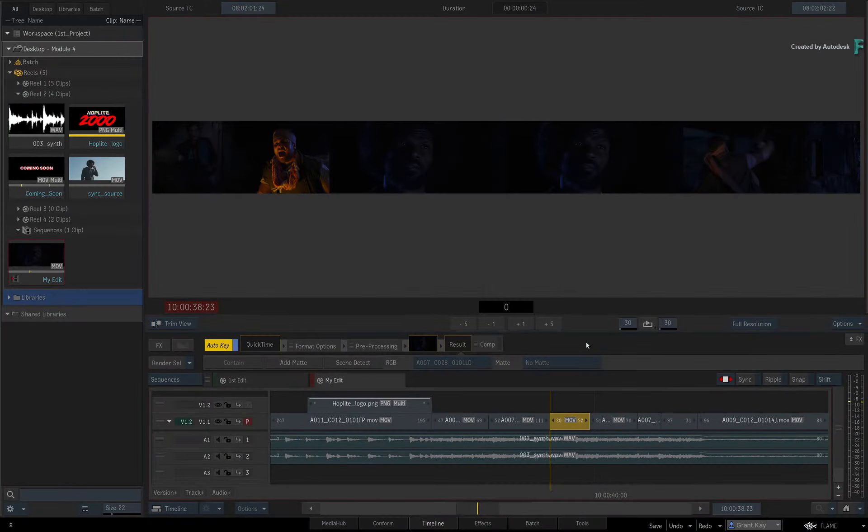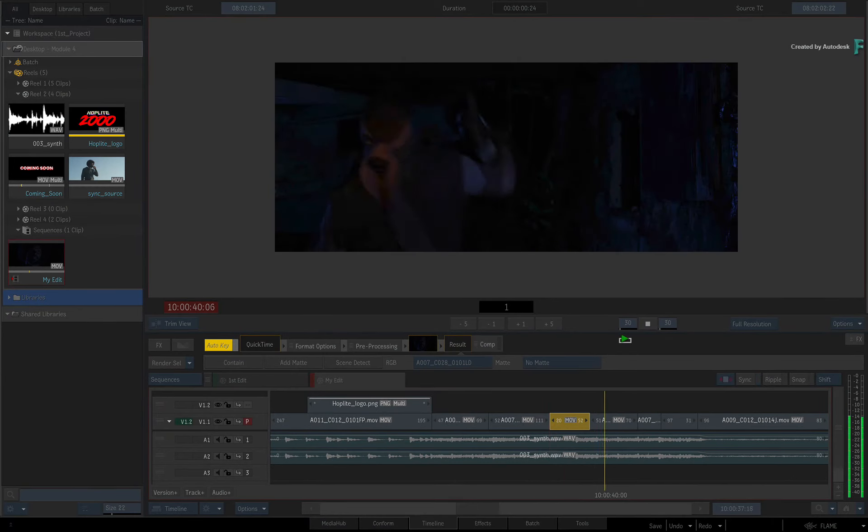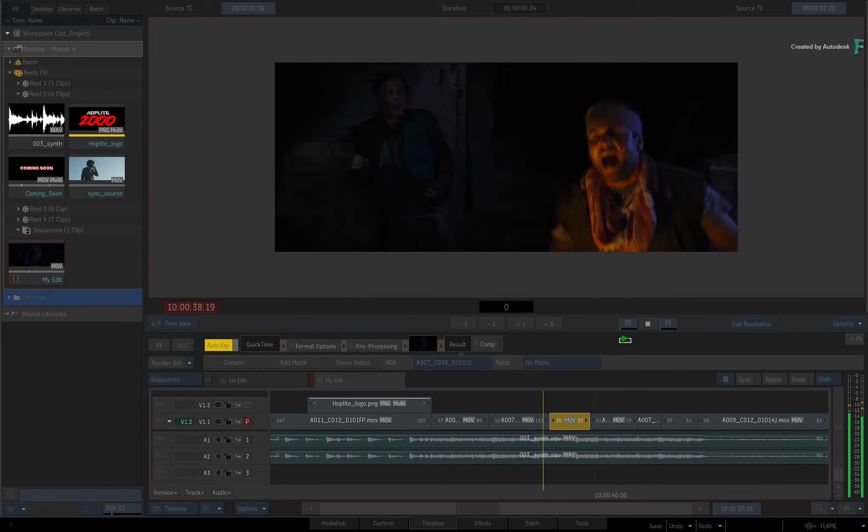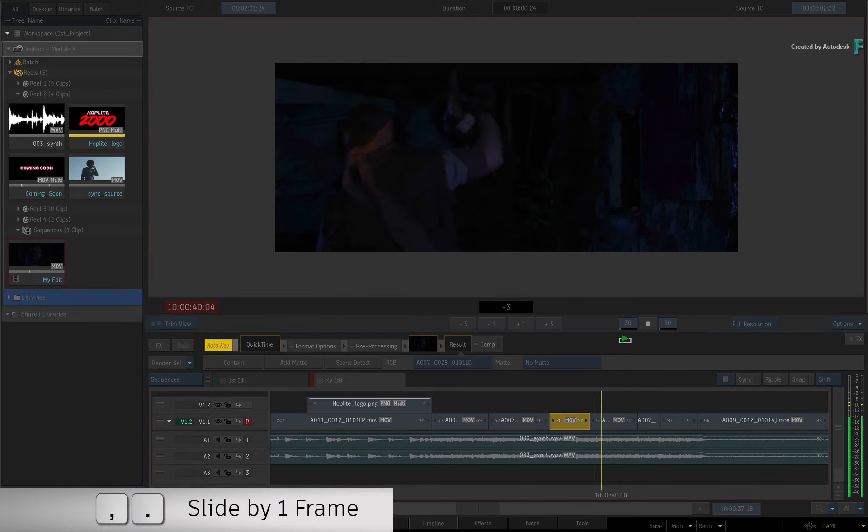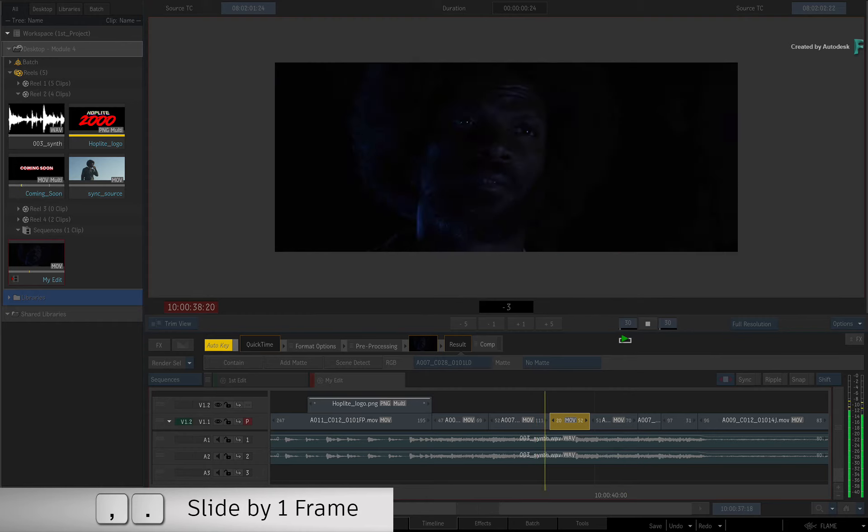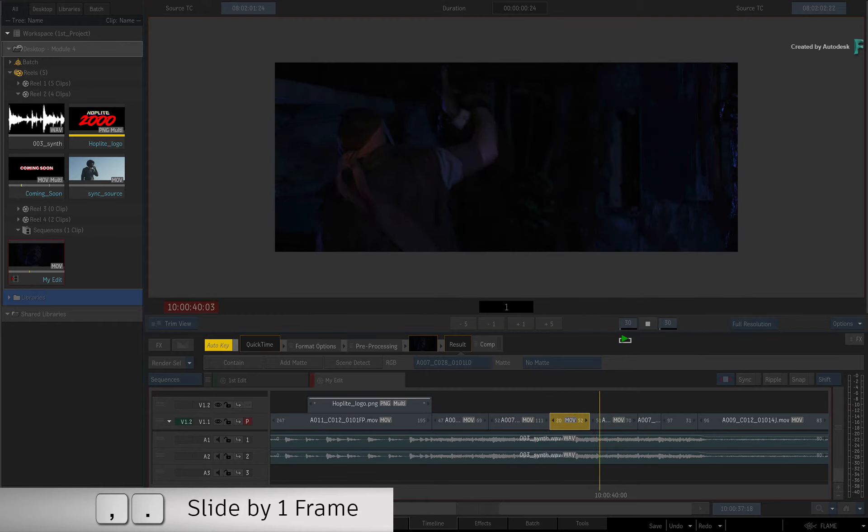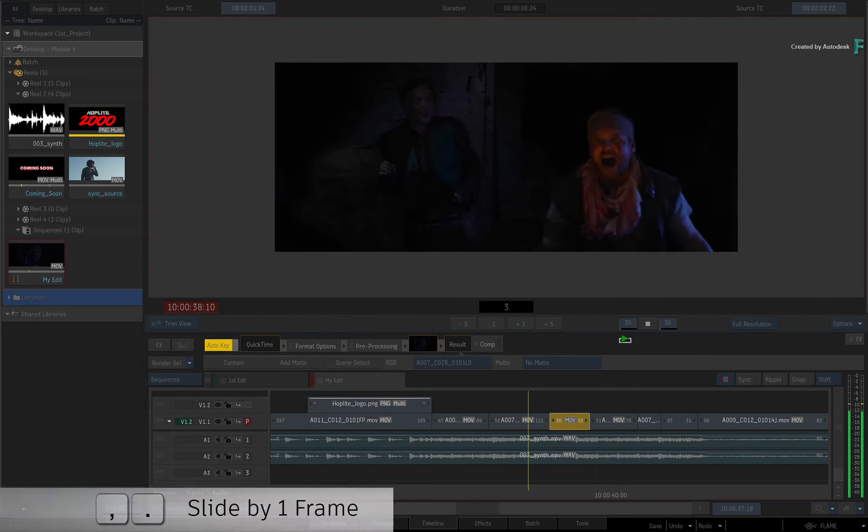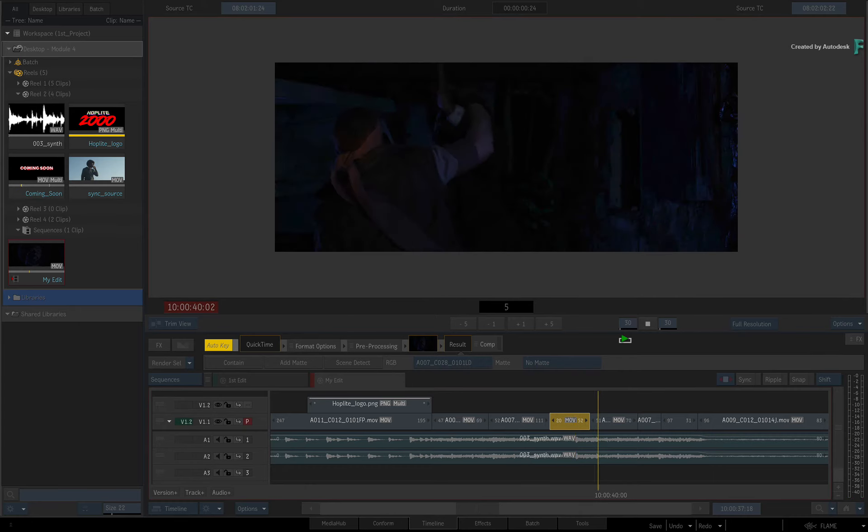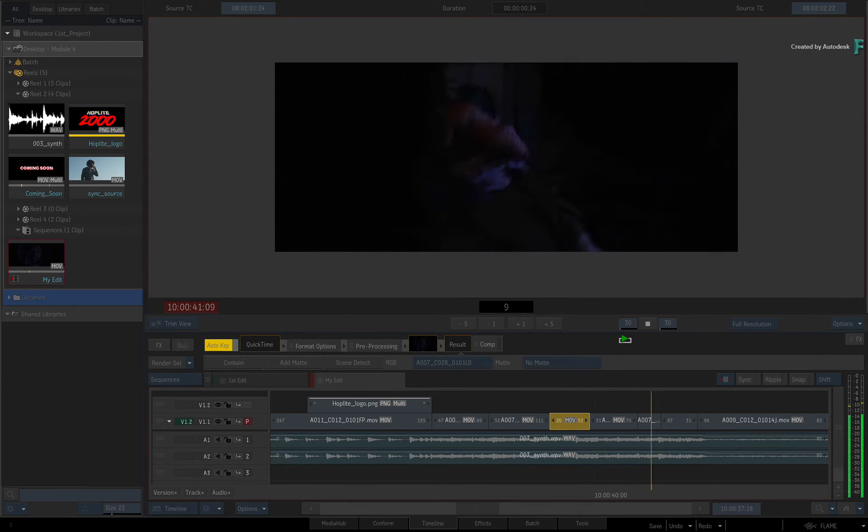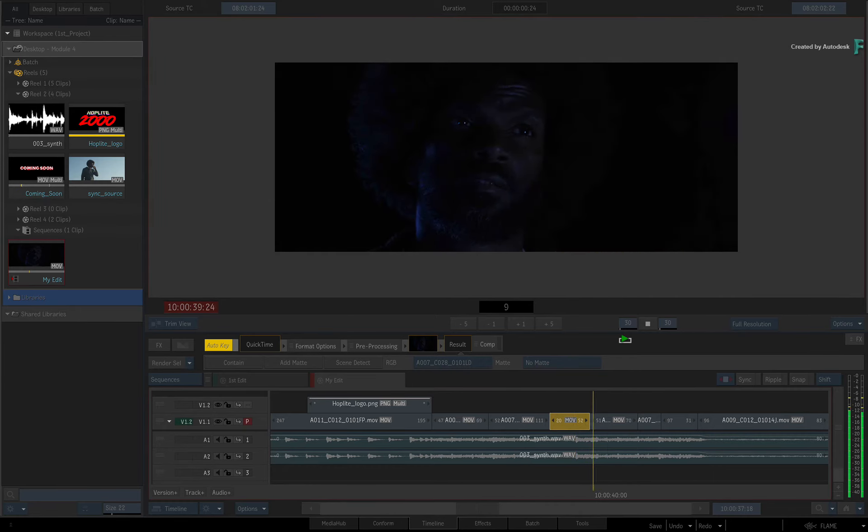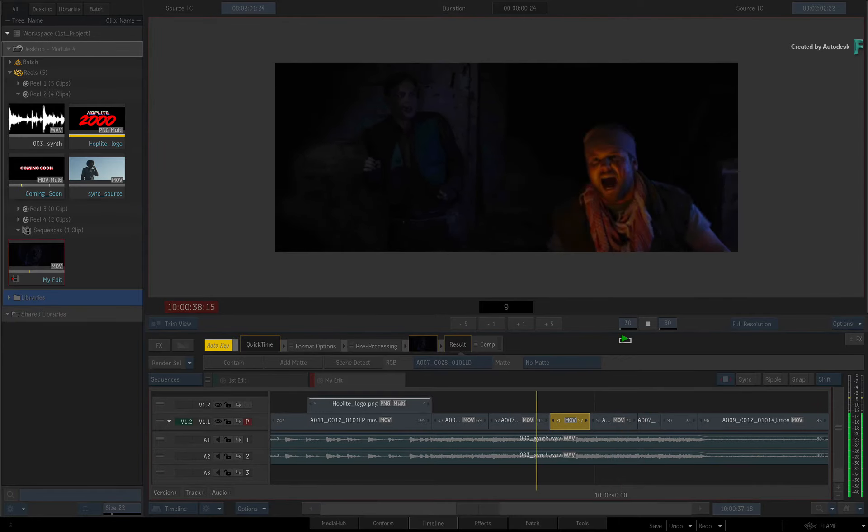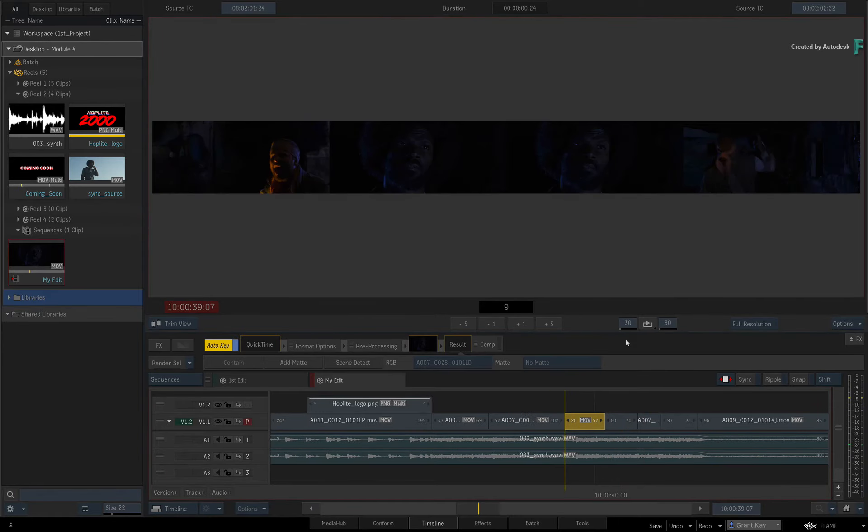To slide a segment during playback, you can press the play button to loop the segment repeatedly. During playback, you use the comma and full stop keystrokes to slide the segment by one frame in either direction. The next time the segment loops, you'll be able to review it with the new slide offset. Stopping playback will return to the Trim View.